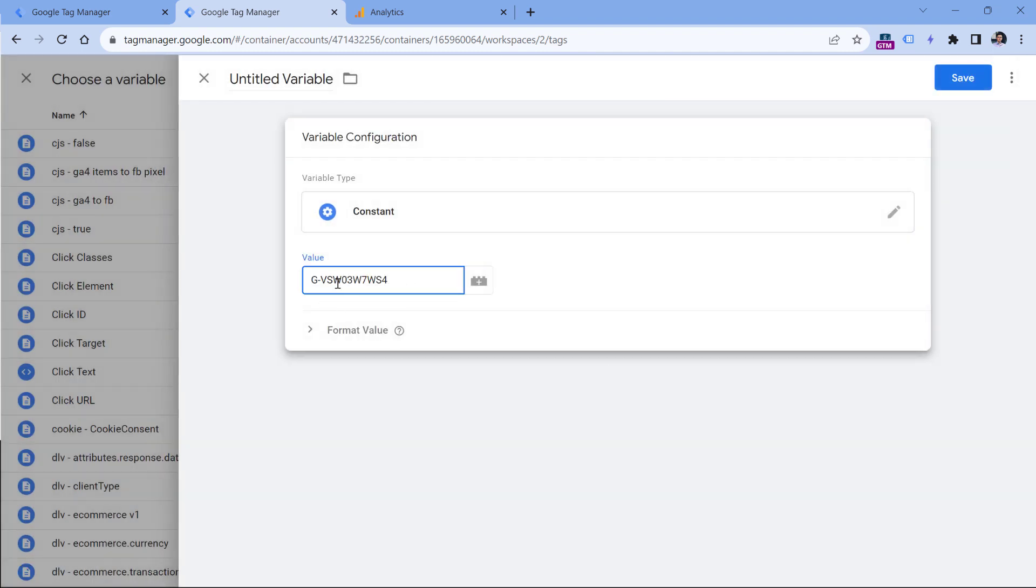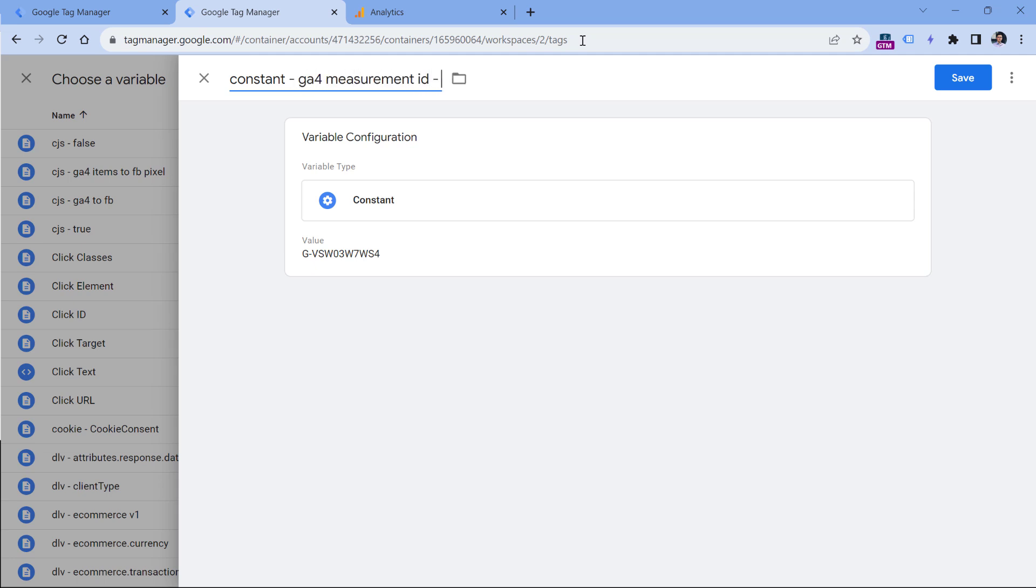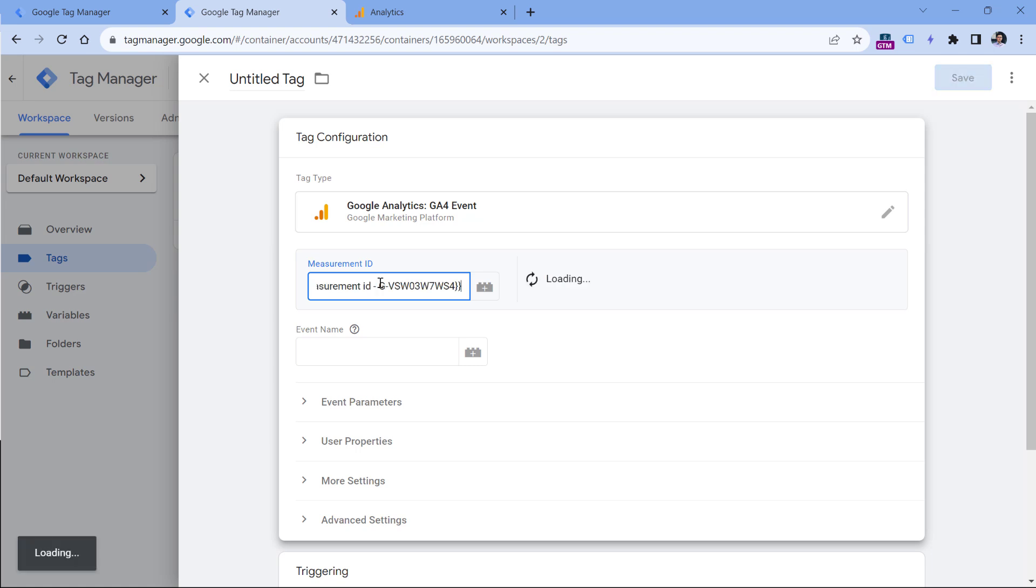Here you should paste the measurement ID and then we can enter the variable name. It can be something like constant GA4 measurement ID, and then you can insert the actual measurement ID, click Save. So this will insert the variable. But right now when I'm recording this video, it does not trigger the validation of the measurement ID. So I select it, cut it and paste it again. I hope that Google will fix this bug in the near future.